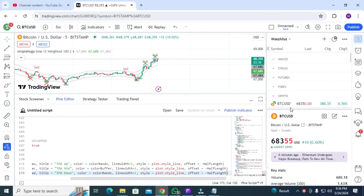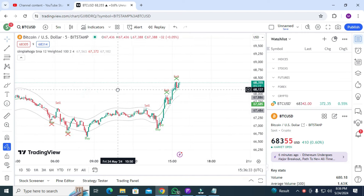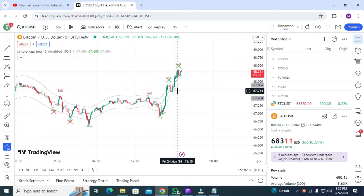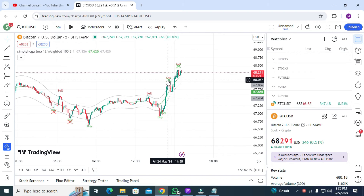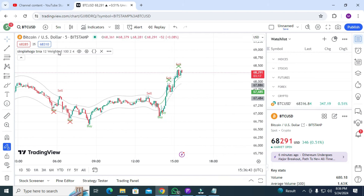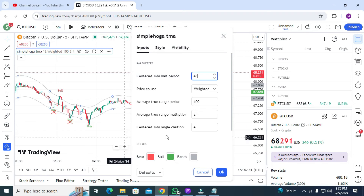After clicking 'Add to Chart', the indicator will look like this — and it's awesome. There are a lot of buy and sell signals. But signals with a cross mean do not go for the sell trade. Let's go to Settings and change the value to 48.